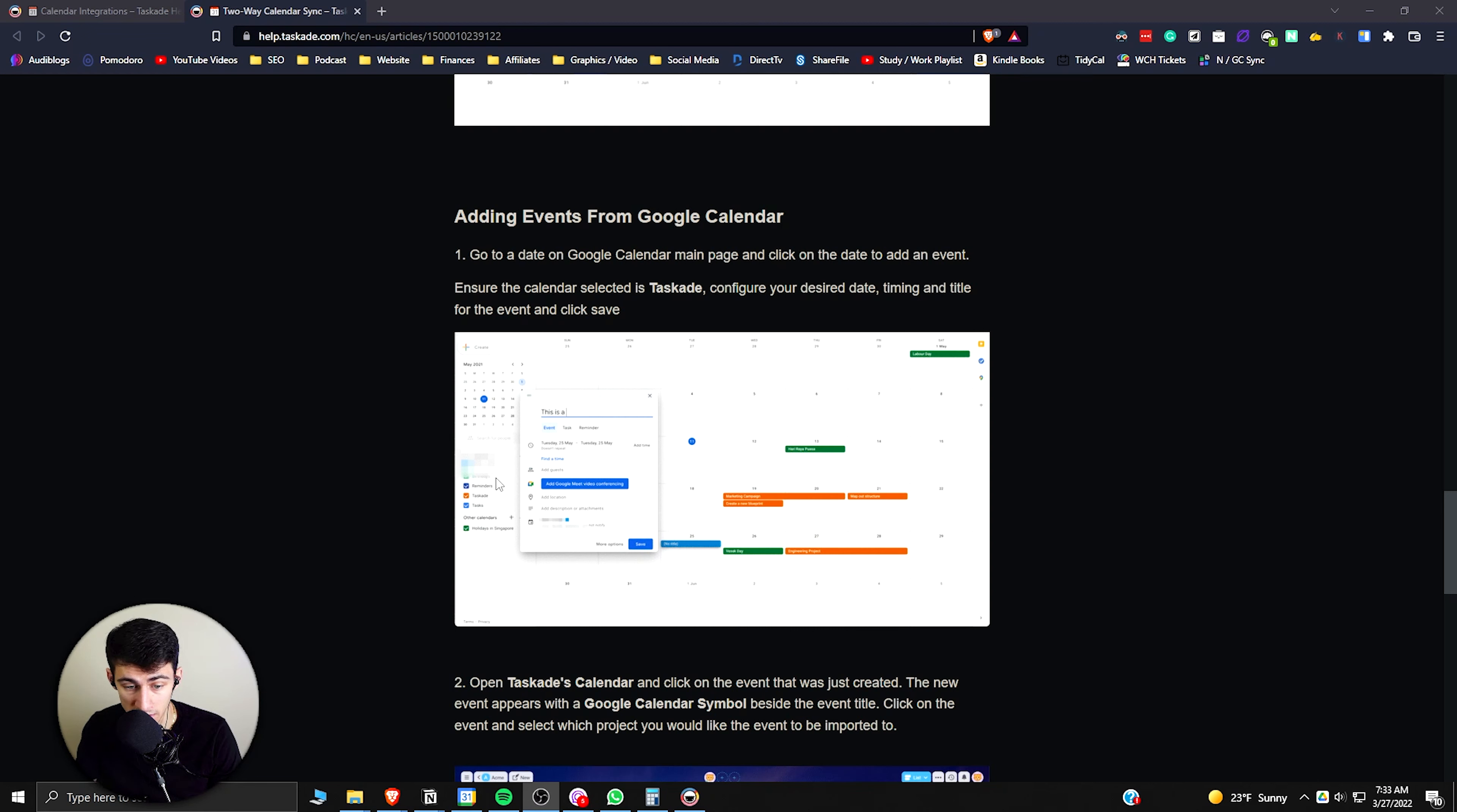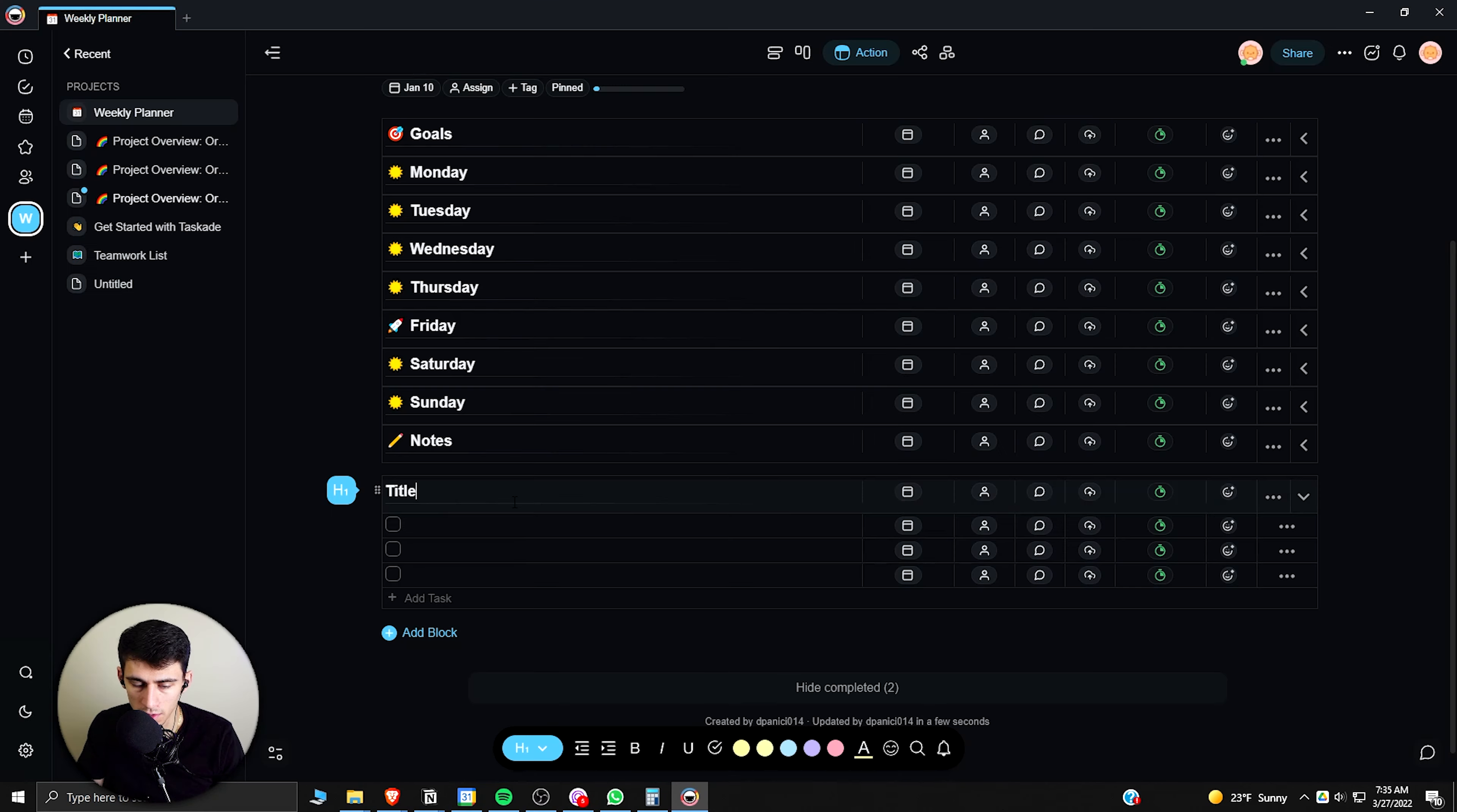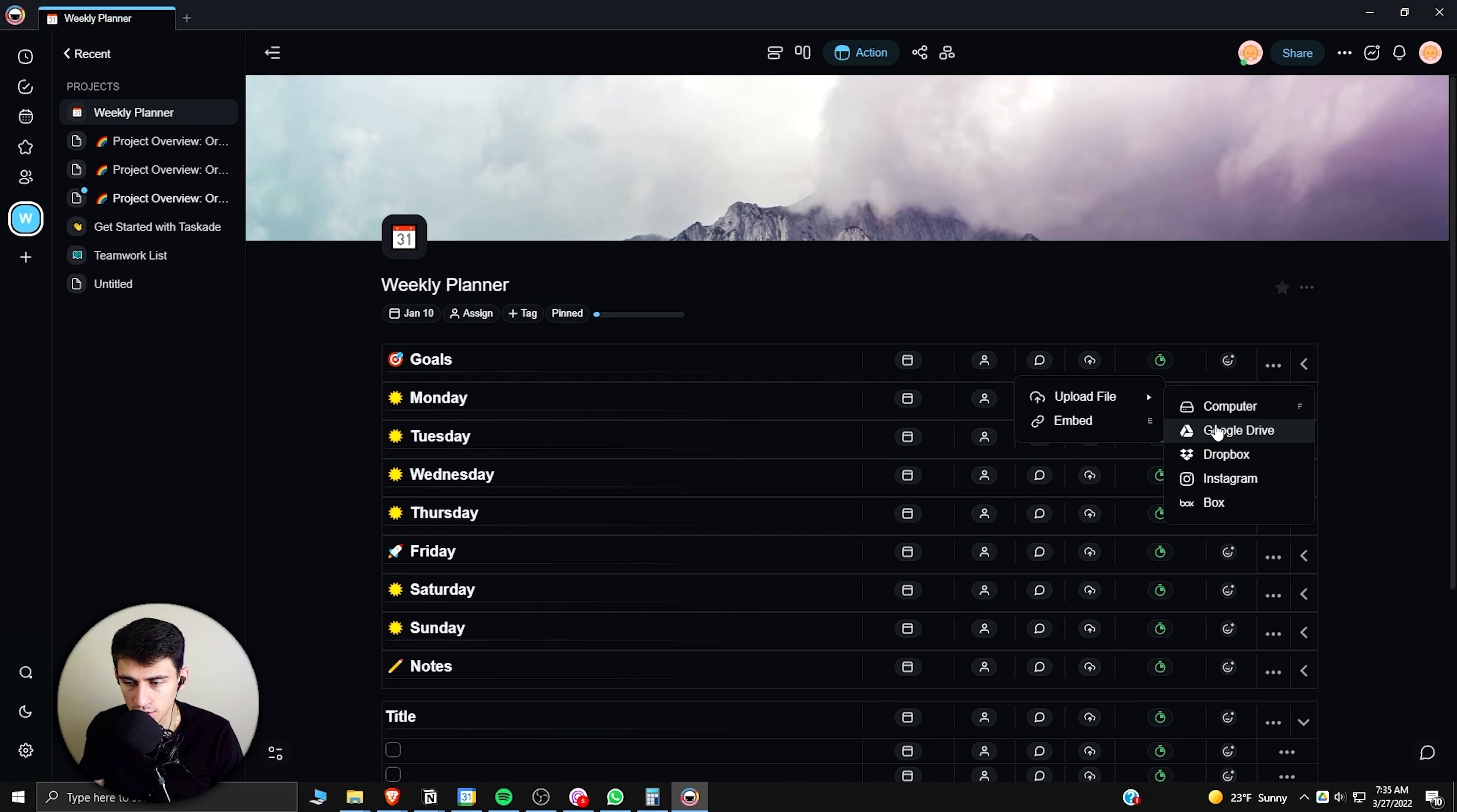And then you have the option to actually change what's within your calendar to not only be on your specific Google Calendar itself, but as you'll see, you have the option to click on it and change it to Taskade. Another great thing about it is that you can actually upload files from Google Drive.